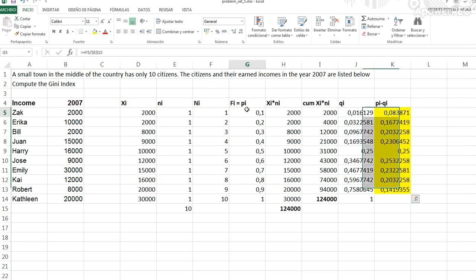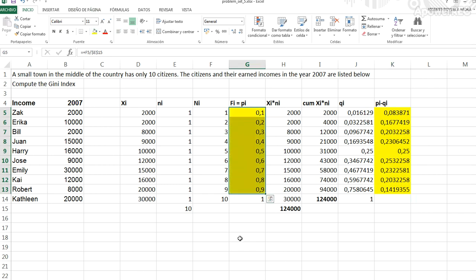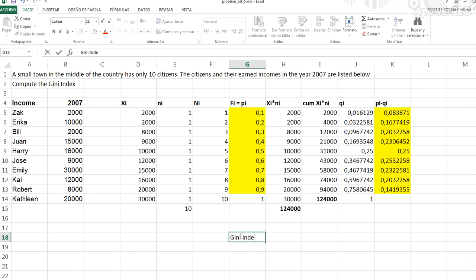We compare that against the distribution of population. This is what the Gini index is—the way we are going to compute the Gini index.